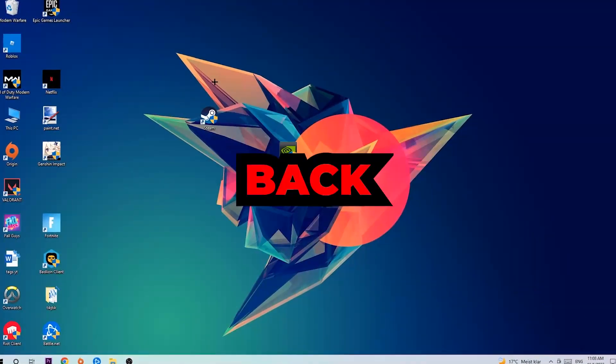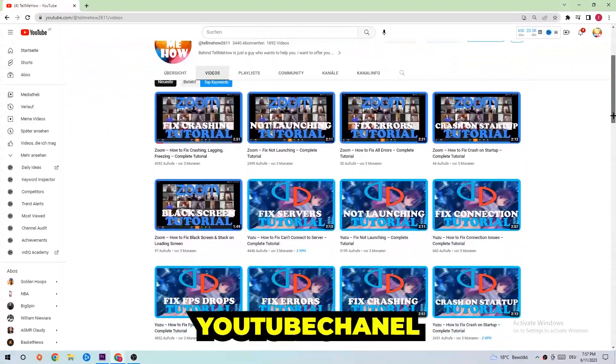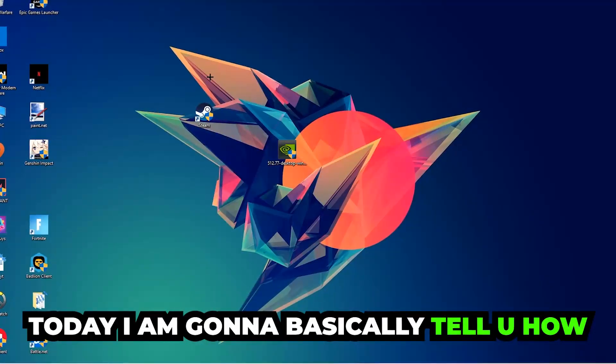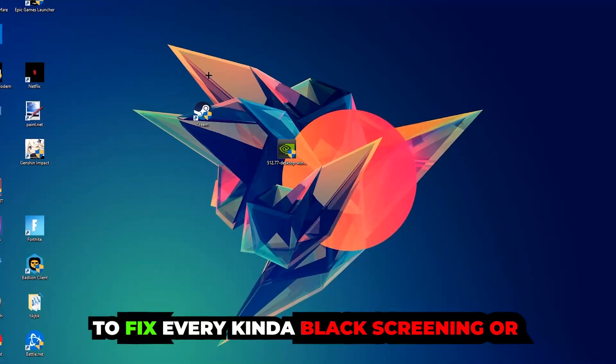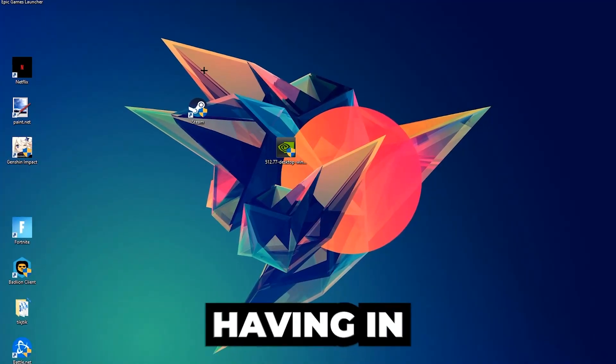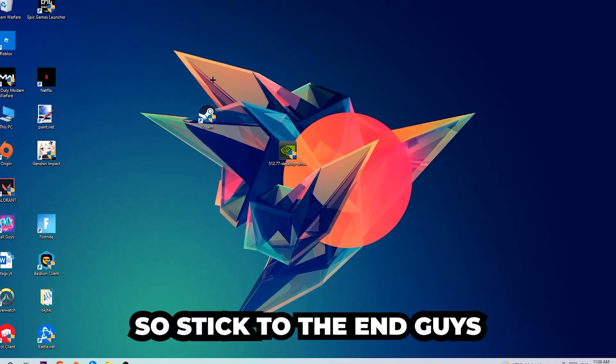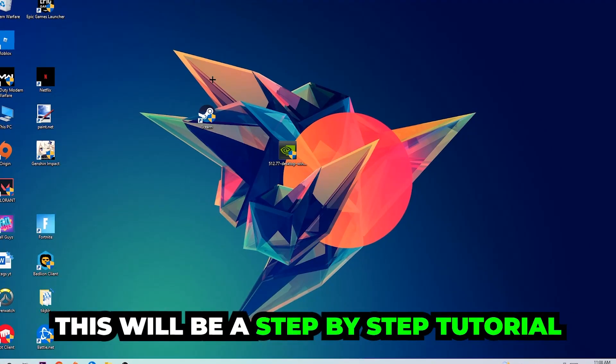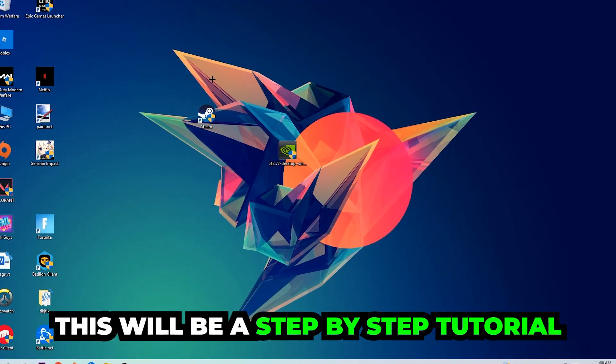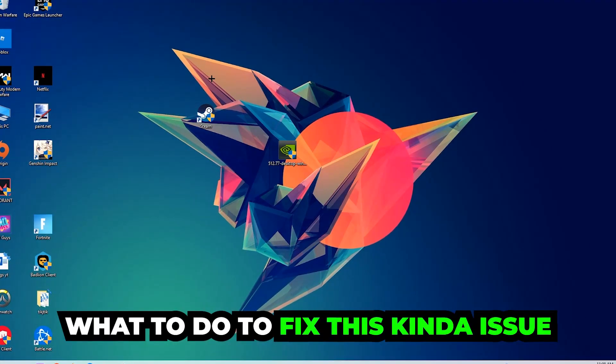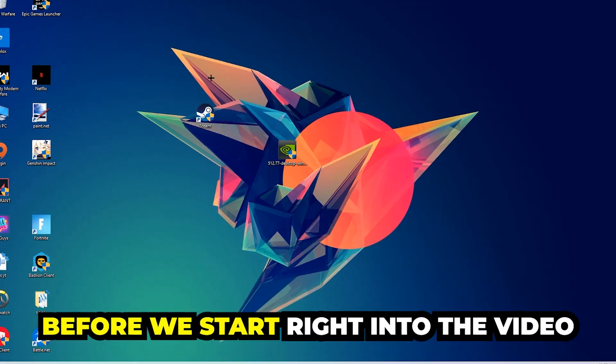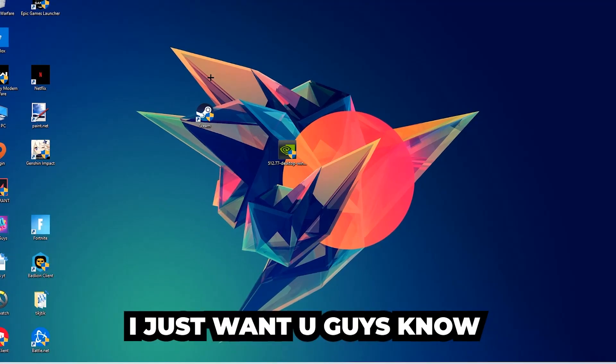What's up guys and welcome back to another video. Today I'm going to tell you how to fix every kind of black screen or stuck on loading screen issue you're currently having in Max Payne. Stick to the end guys, this will be a step-by-step tutorial and in the end you will perfectly know what you need to do in order to fix this kind of issue.